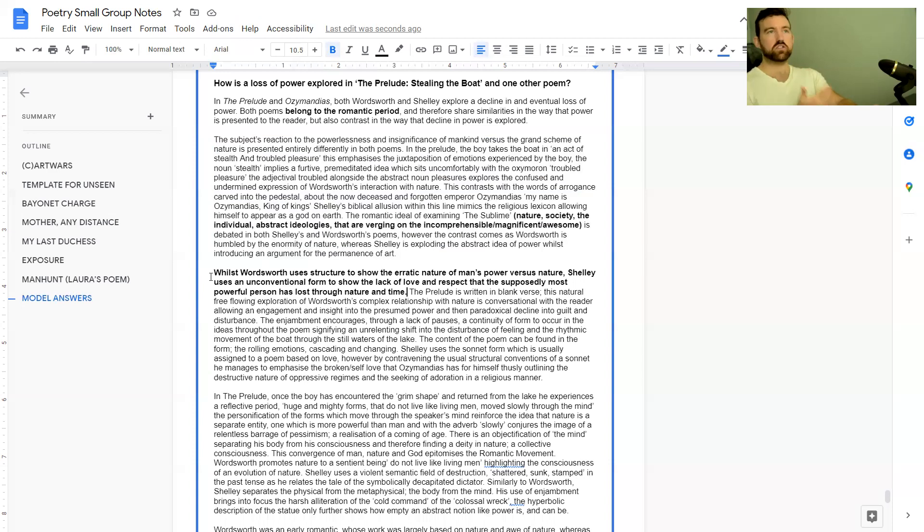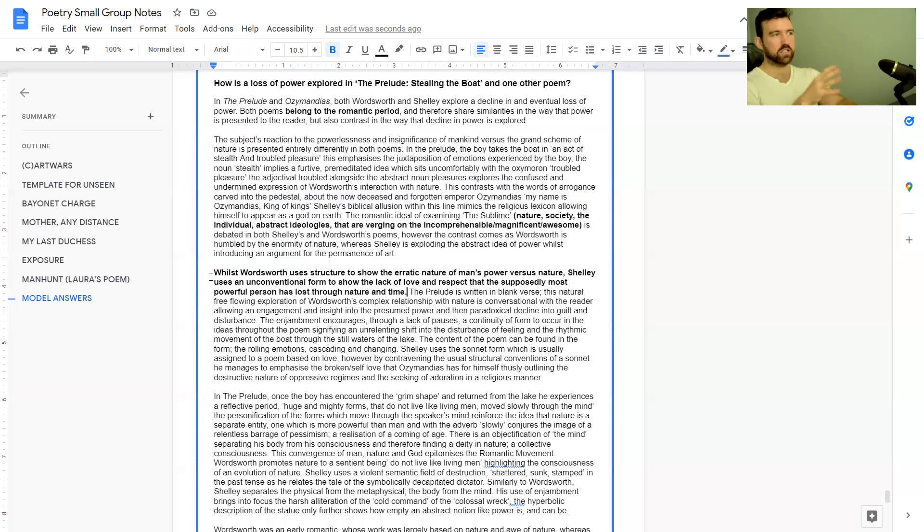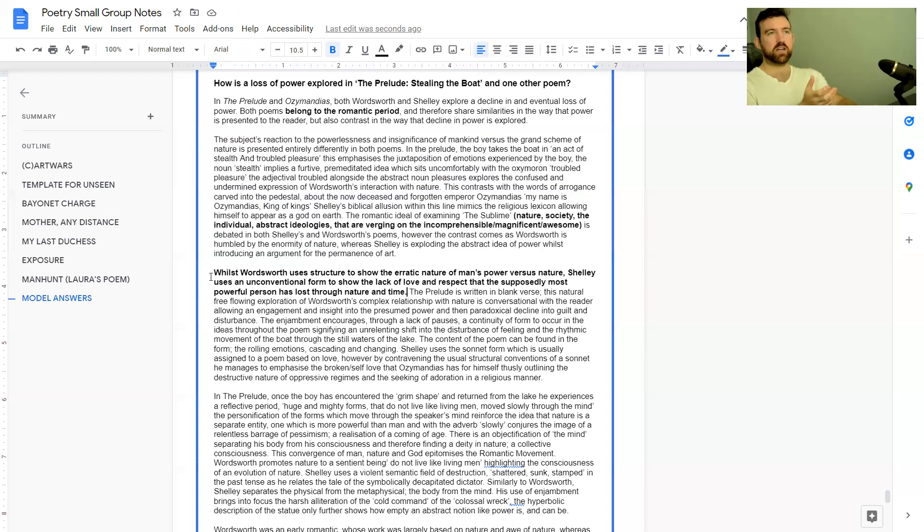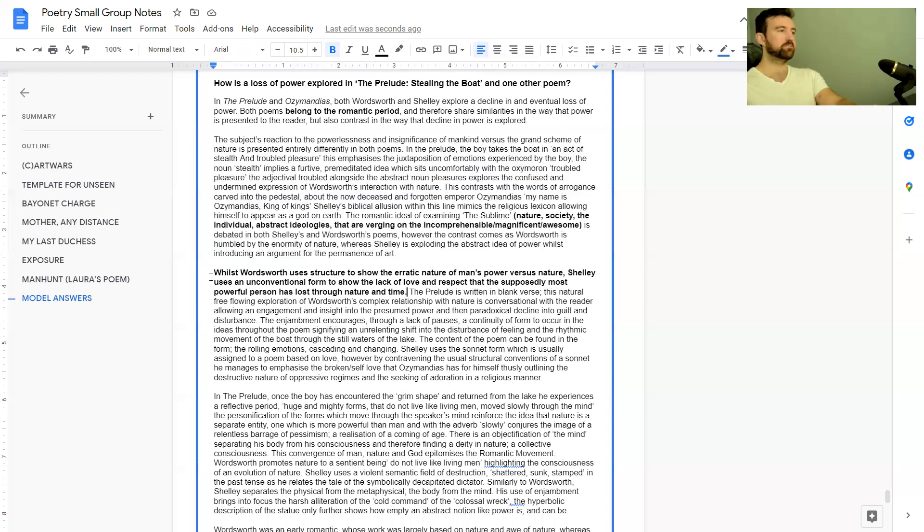Now we have a point at the beginning that helps us actually understand how structure is used to show powerlessness. In Wordsworth it's the fact that mankind's power is very erratic compared to nature's power, and in Shelley's poem there's this lack of respect for mankind and this idea that over time nature will destroy any power mankind has.